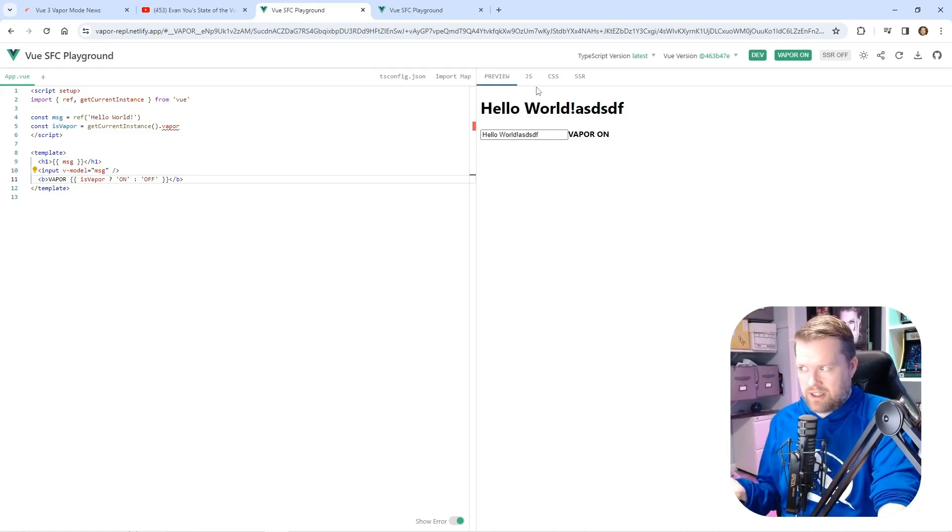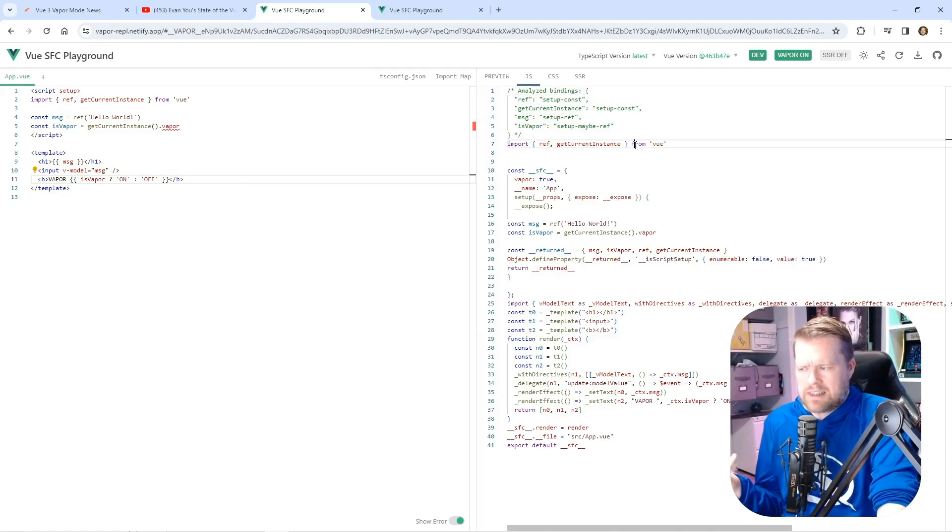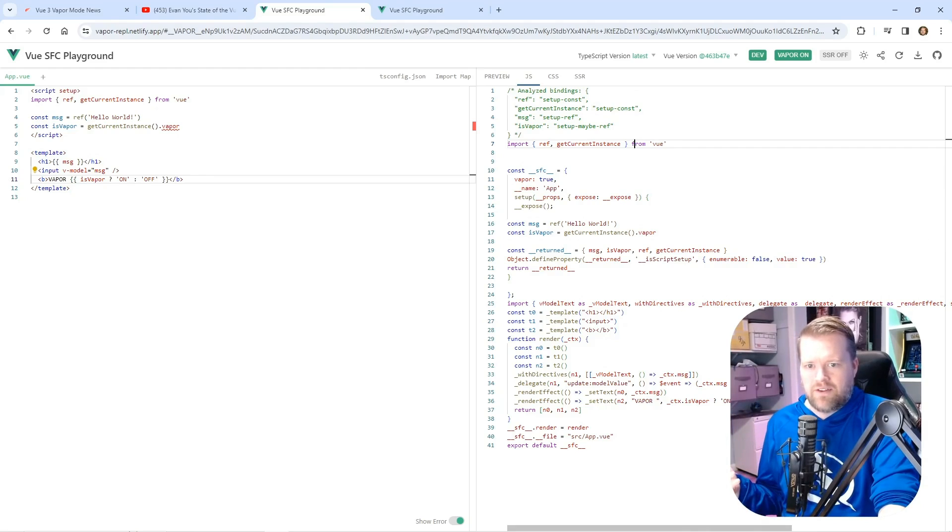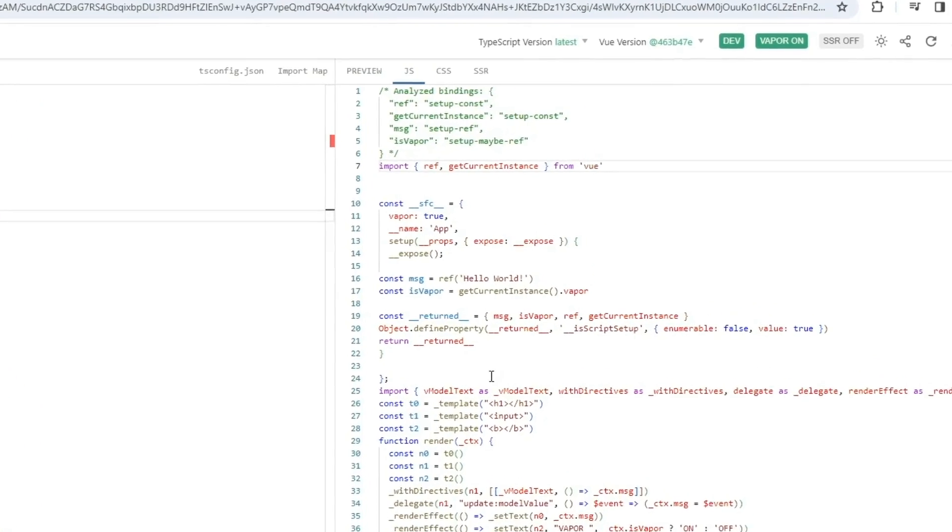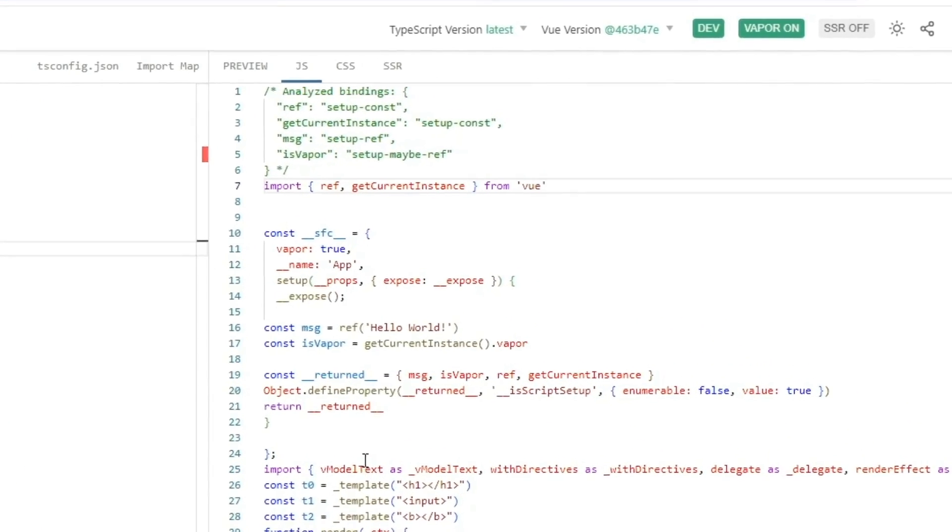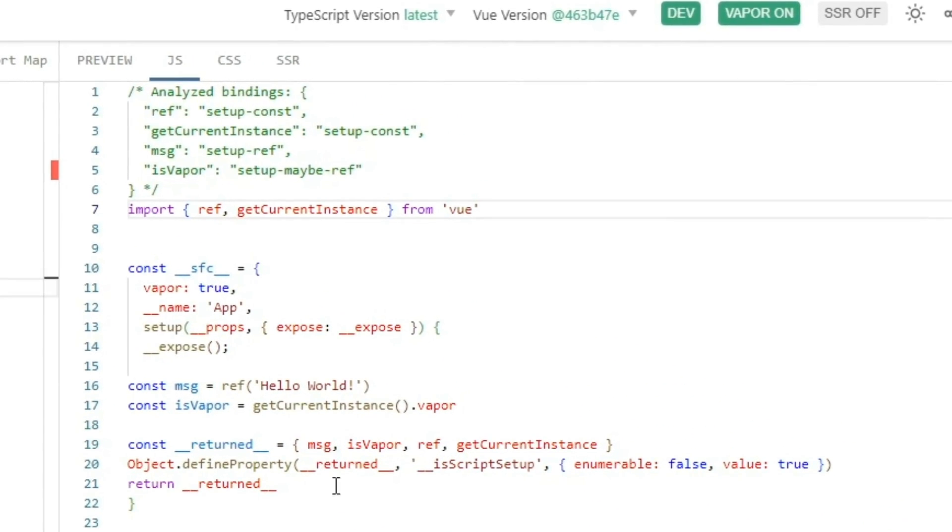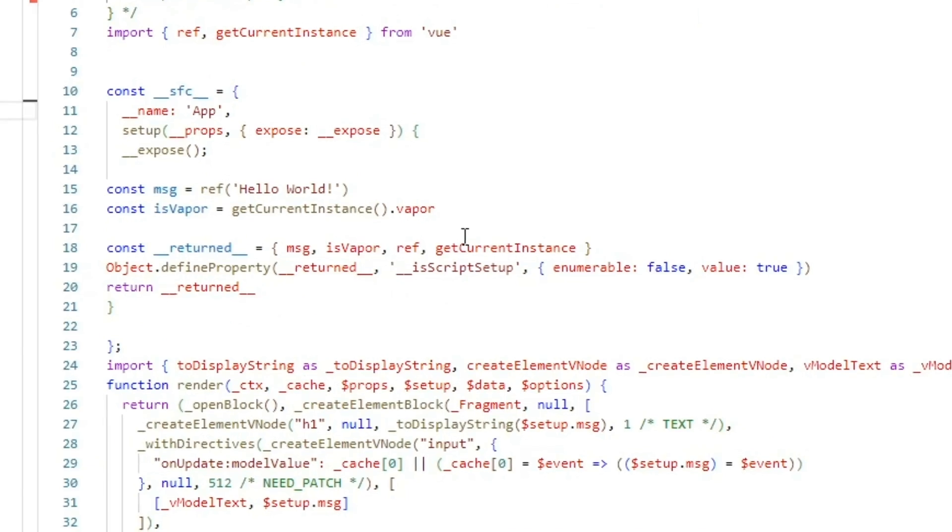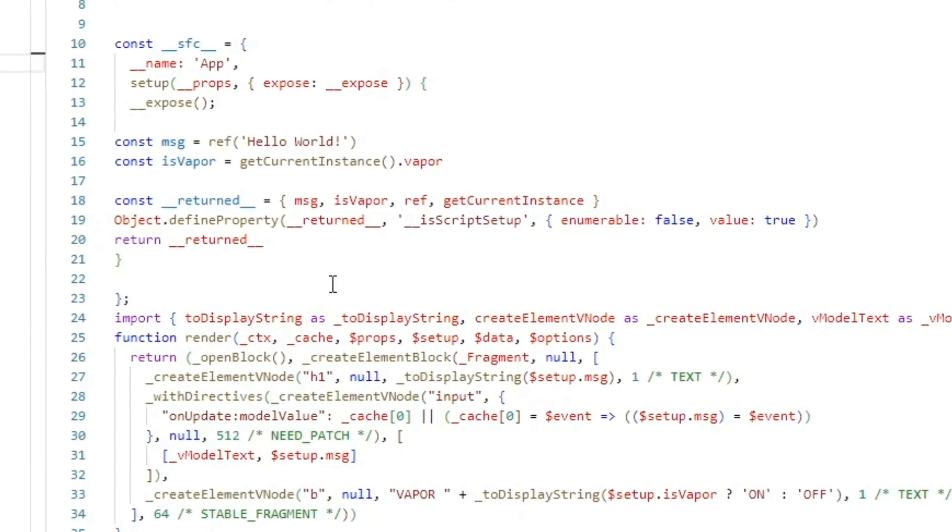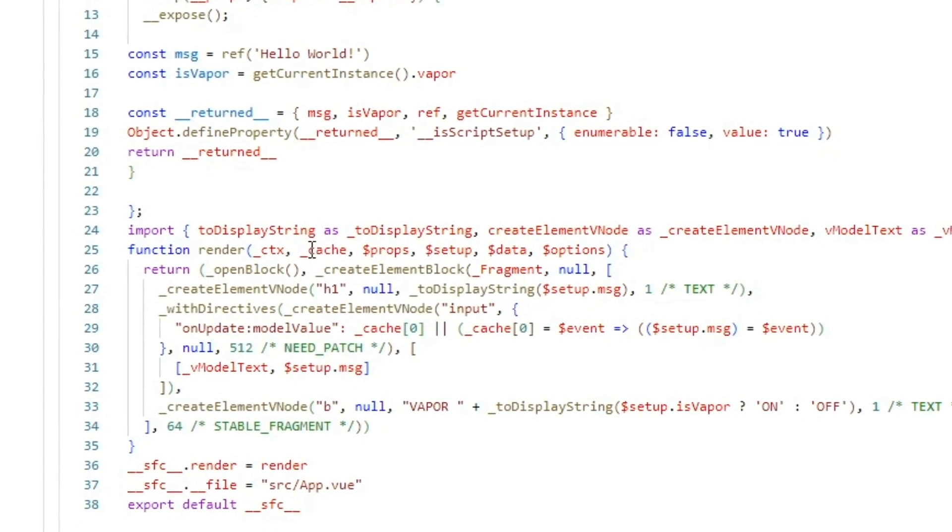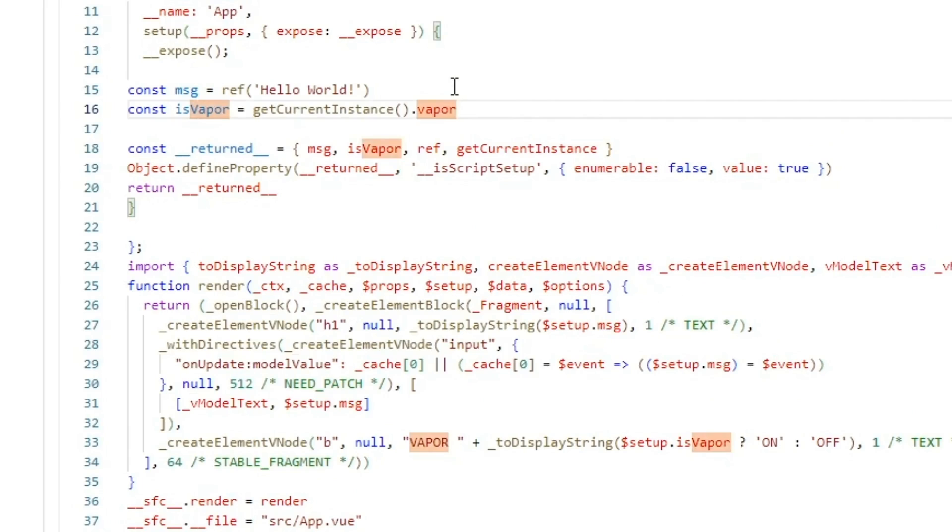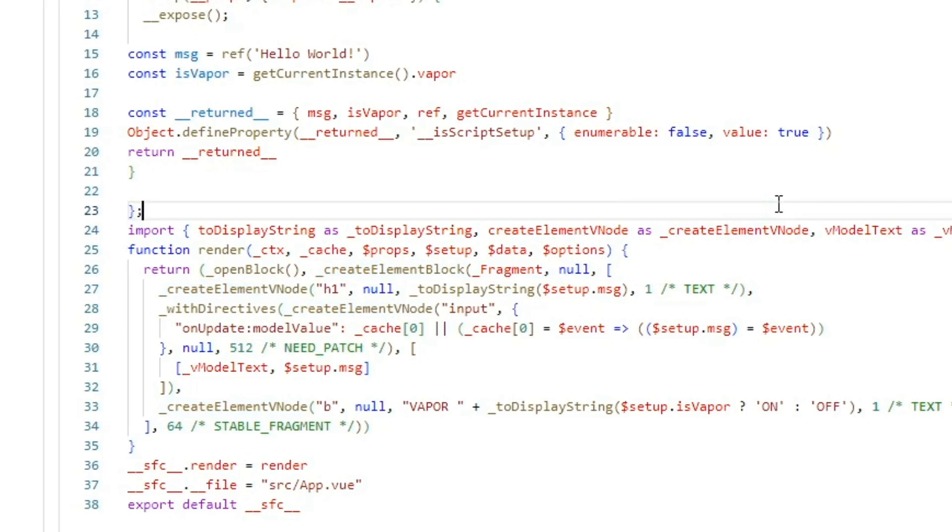But what's really interesting is if you click the little JS button, you can see what's happening underneath the covers. So now you can see with vapor mode on. And if you click this button, you can turn it off and you see with vapor mode off, you have these V nodes. We have create element V nodes. It's kind of this virtual DOM way of creating our app.